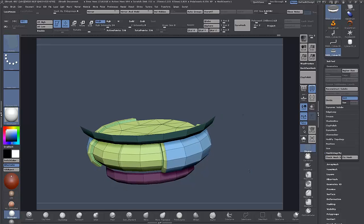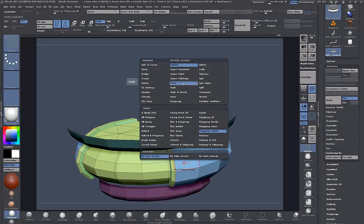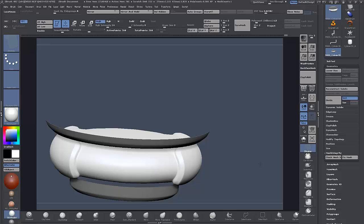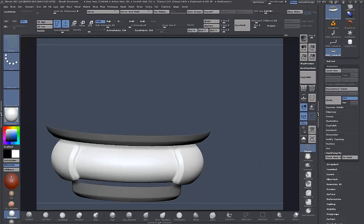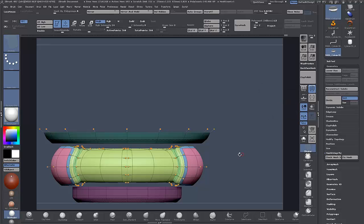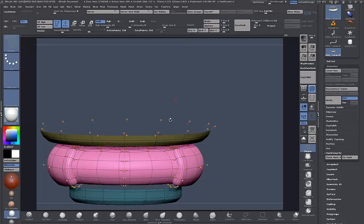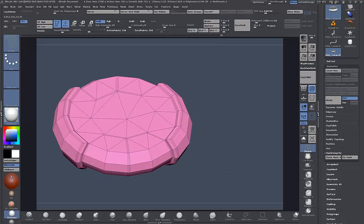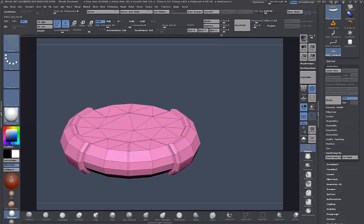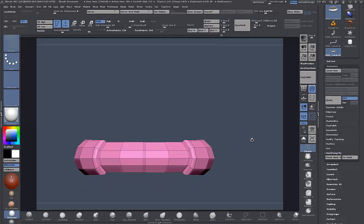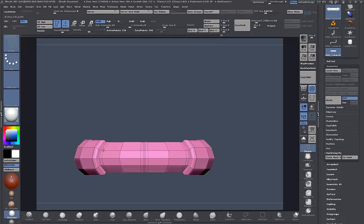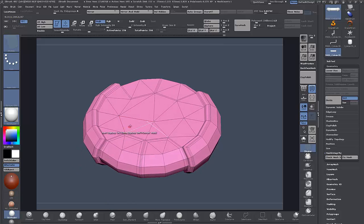One more thing we want to do here is to sharpen this up a bit more — I'm going to inset this once more, that'll help give it a sharper edge there. And then Auto Loops again. Now I think I'll just add an insert in here, and now I think it's time to delete this Flat Island.